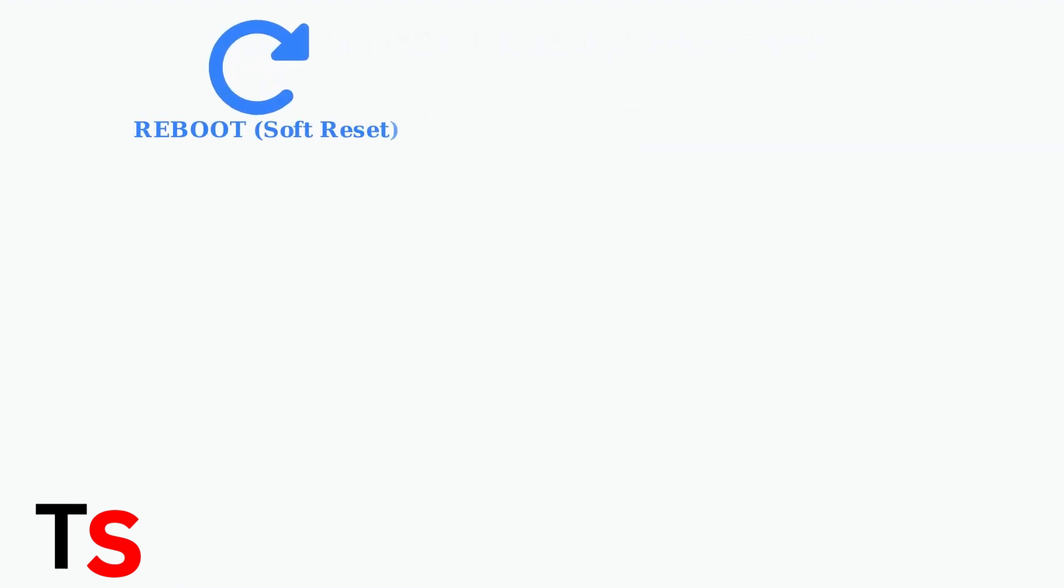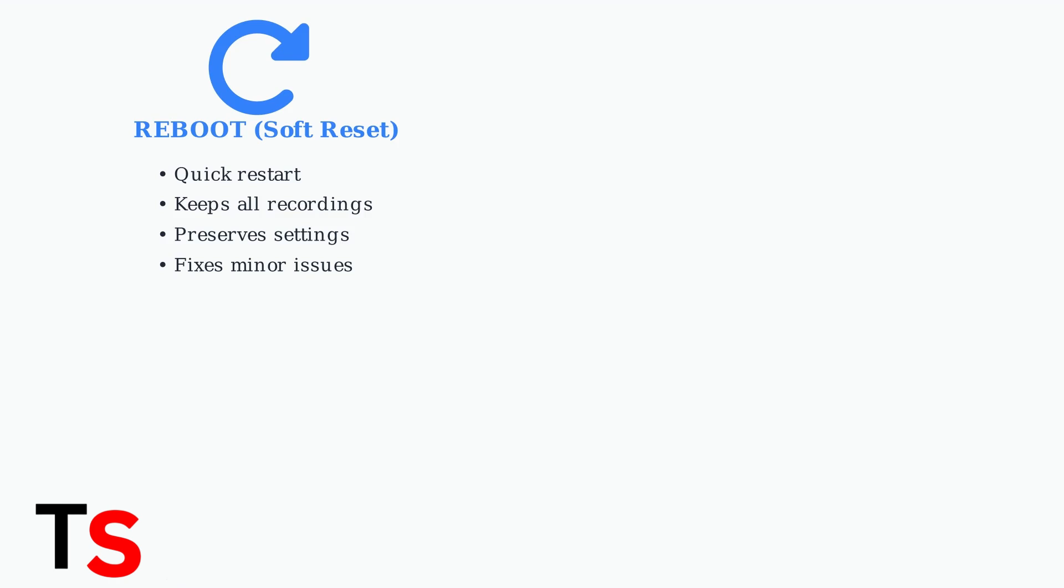A reboot, also called a soft reset, is a quick restart that keeps all your recordings and settings intact. It's perfect for fixing minor issues like freezing or slow response times.